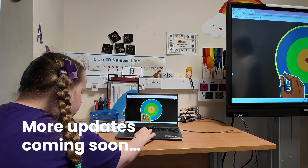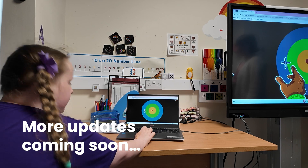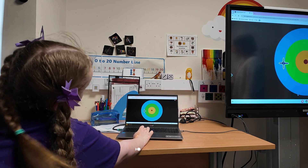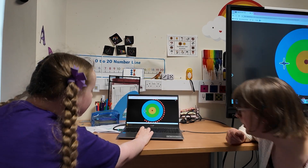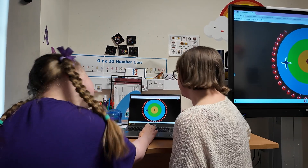These improvements are just the start. We're bringing this same clean, consistent experience to more HelpKids Learn products soon.